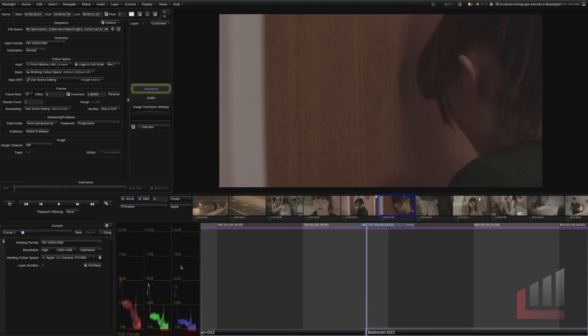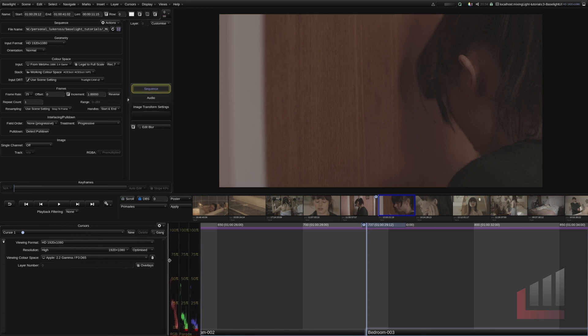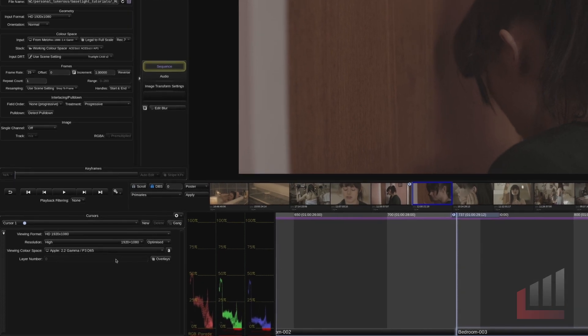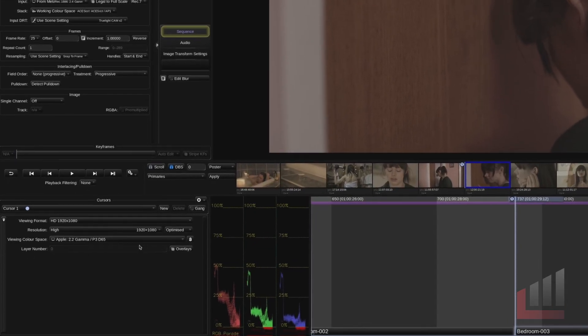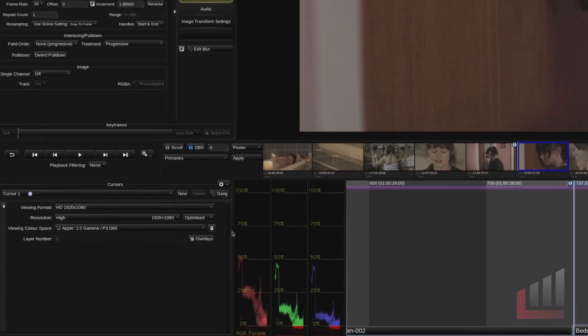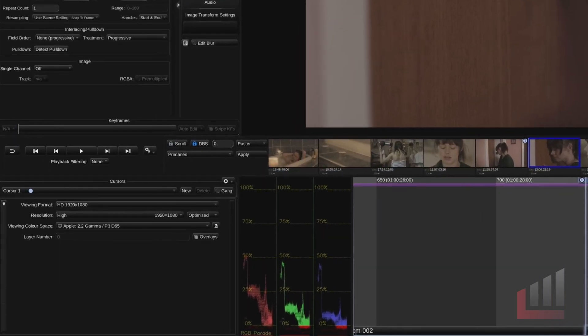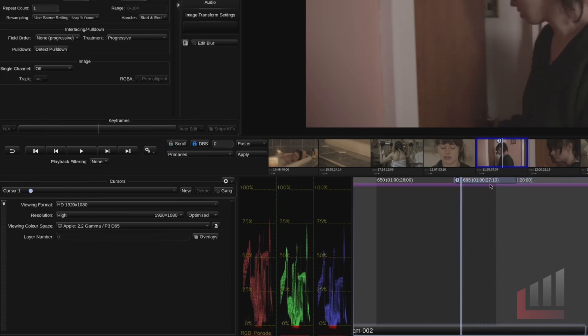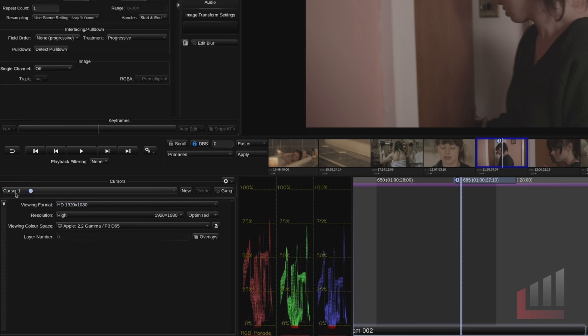Moving over to our left this is our RGB parade that we added but more importantly over on the bottom left is our cursor view. So cursors are quite a unique thing to Baselight. You can see that when we drag our cursor in the timeline here we've got a little one symbol. That one symbol represents this cursor one that we've got active.